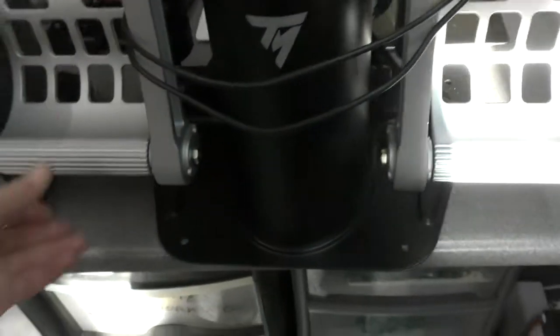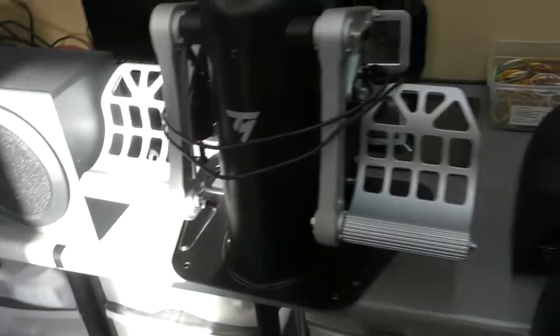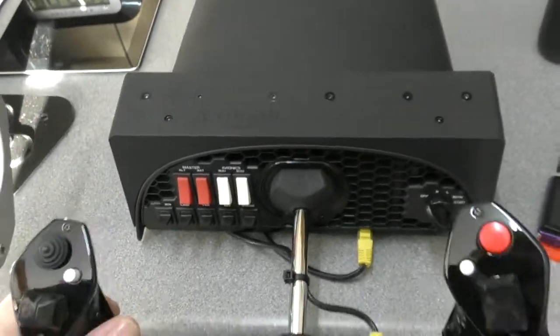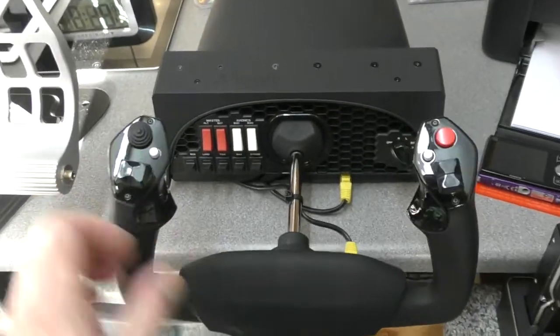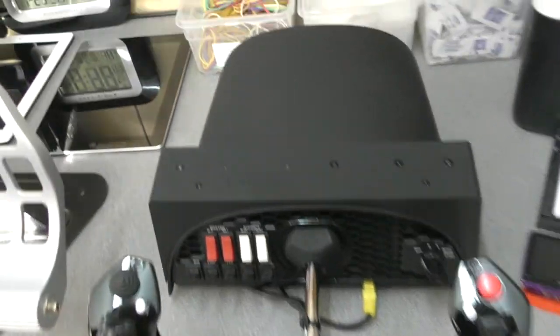We have these Thrustmaster pedals, we've got the Honeycomb yoke and my modified cable.